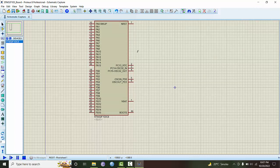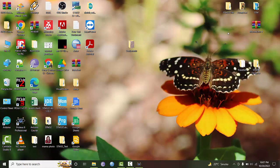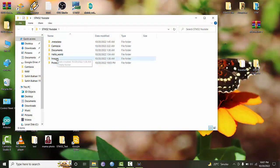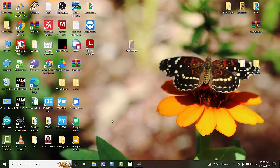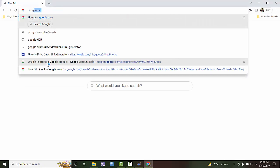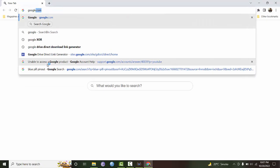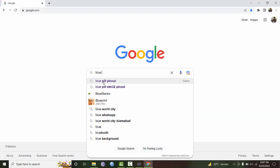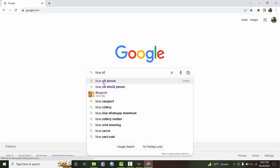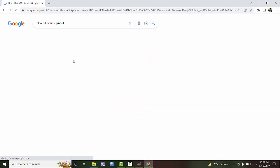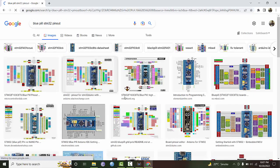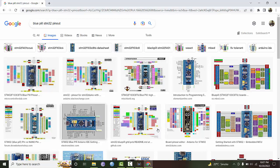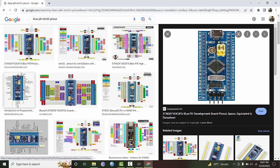Right now our objective is to make the simulator work. As in the blue pill board, which you can purchase from the market, let me Google blue pill STM32. This is the blue pill board and this is a better picture.